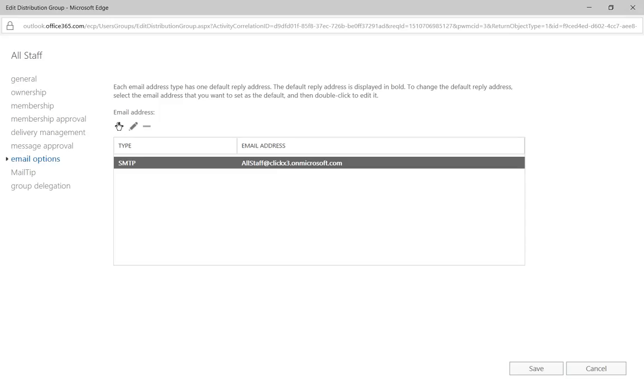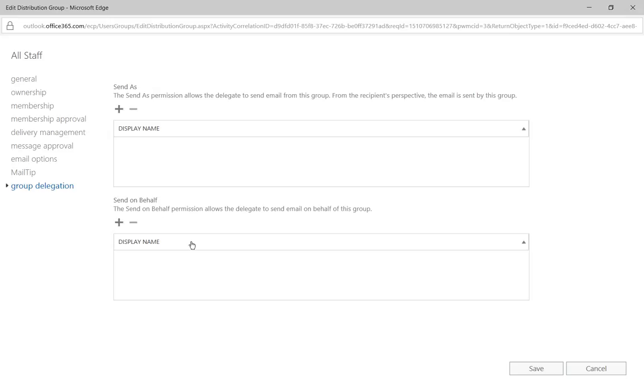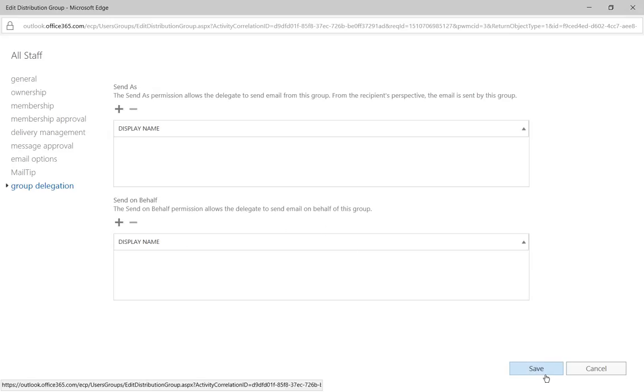We can also add additional email addresses. Instead of all staff, we could do all underscore staff just in case someone types it wrong. And we can add mail tips for anyone emailing this group. And we can delegate send as and send on behalf as well. And these are all things that were covered in previous videos.